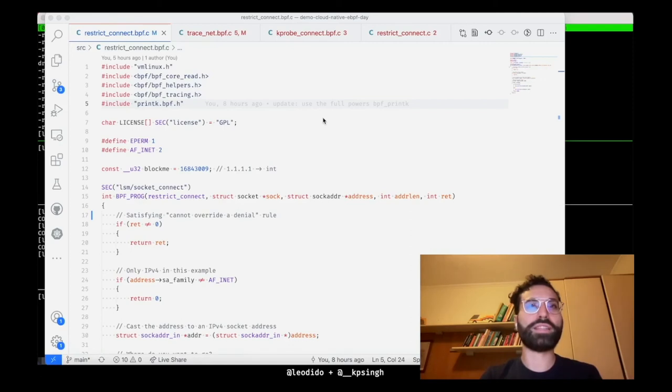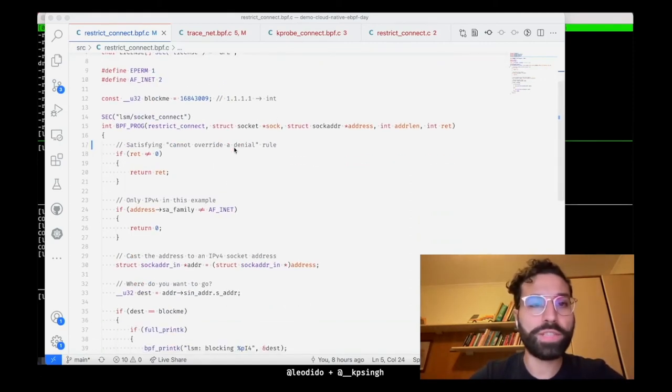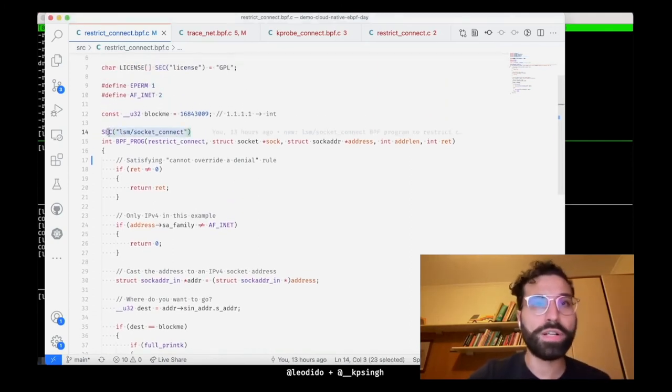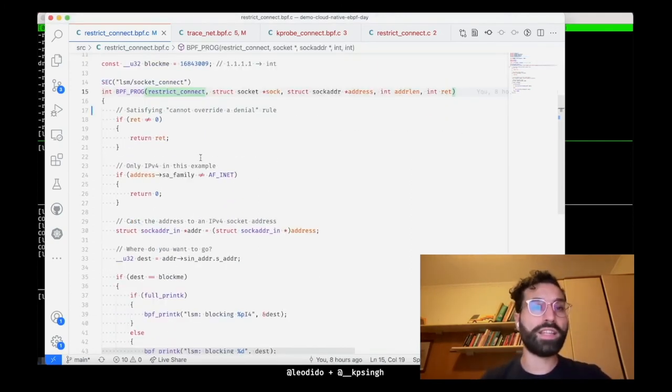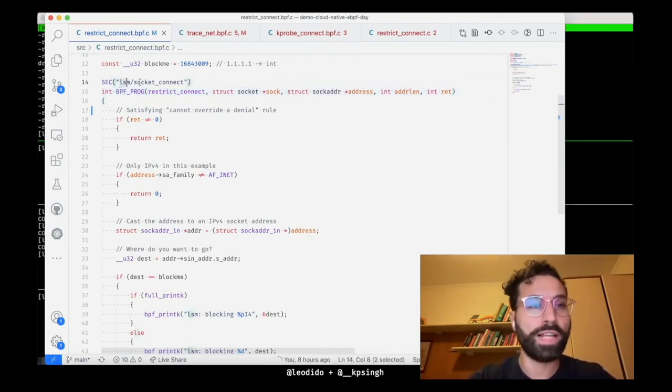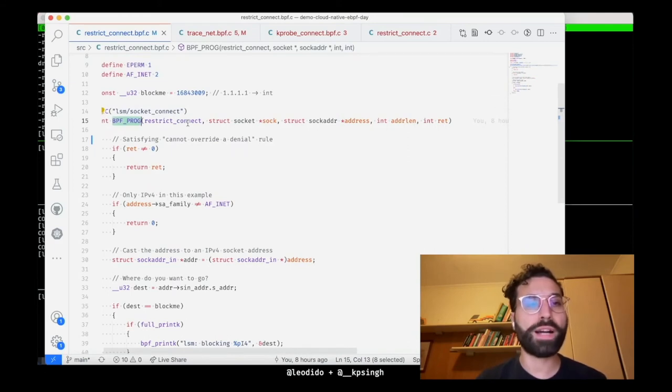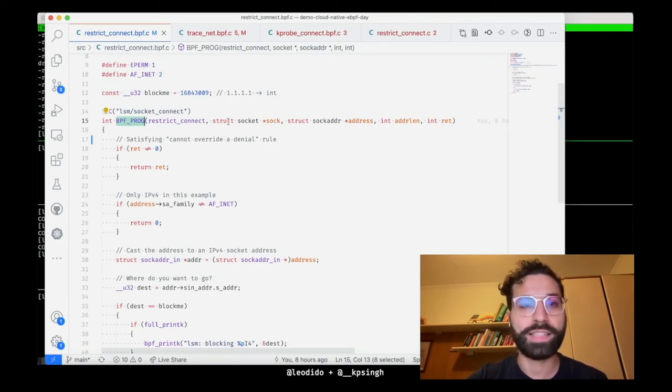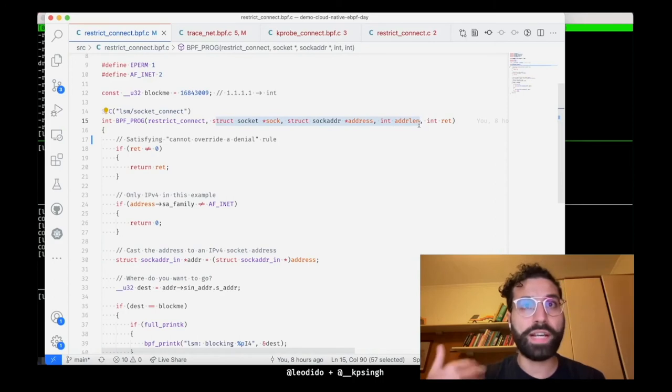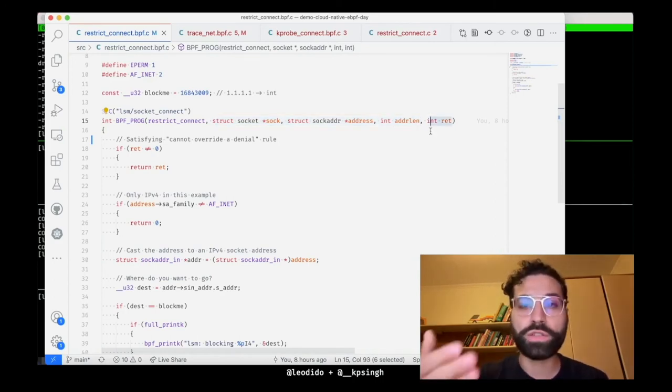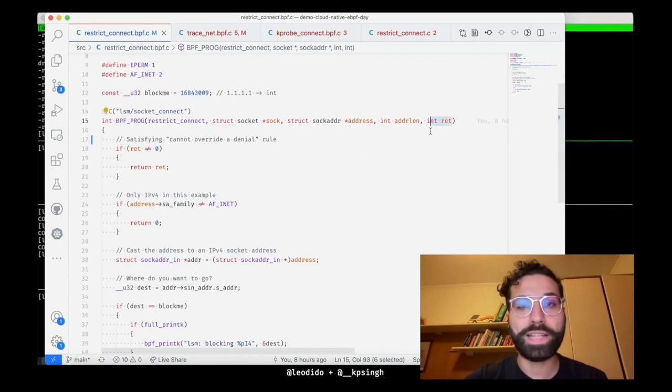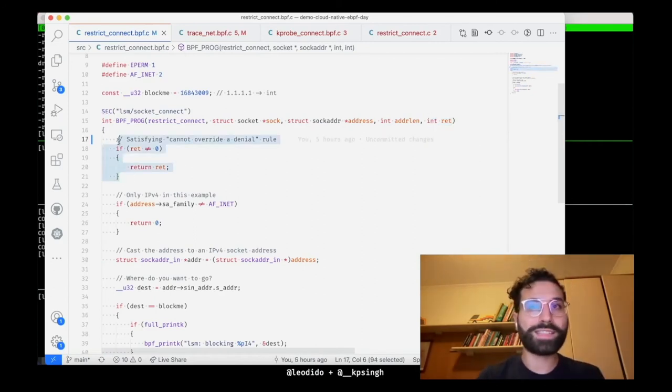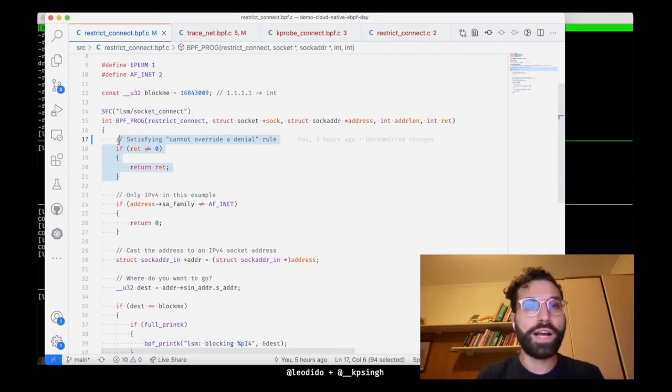Time to get our hands dirty with some LSM BPF. Finally, please meet restrict_connect, this little BPF program that I've written to attach to the socket_connect LSM hook. As you can see, it's simpler than anything with the SEC helper macro marking the following function to handle the LSM socket_connect LSM hook. Then by using bpf_prog_lsm macro, I am gaining the benefit of not having to mess around with the registers and I can simply declare the signature of the function to contain the same parameters as the socket_connect hook that we've inspected before in the kernel.